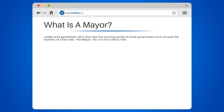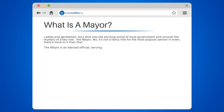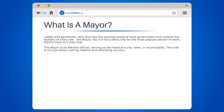No, it's not a fancy title for the most popular person in town — there's more to it than that. The mayor is an elected official serving as the head of a city, town, or municipality. This role is not just about cutting ribbons and attending parades; it's about leadership and decision-making.